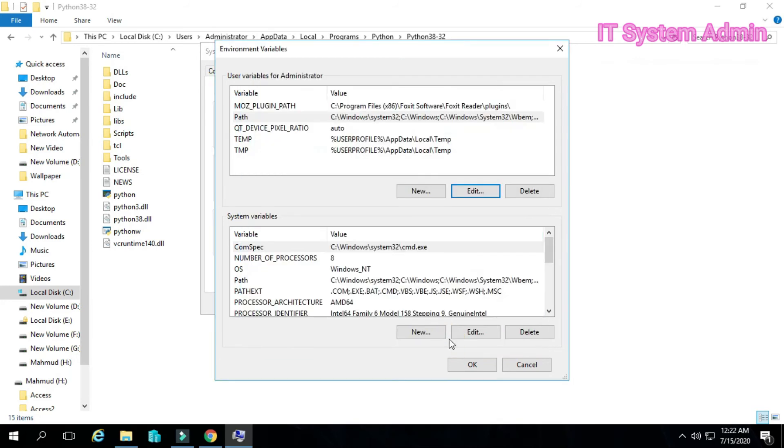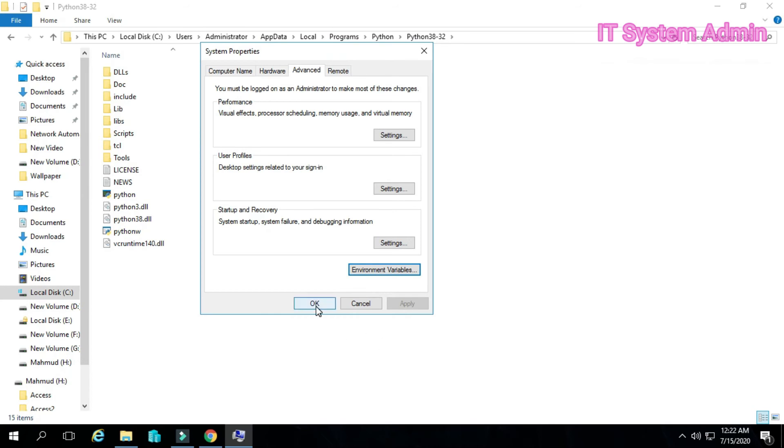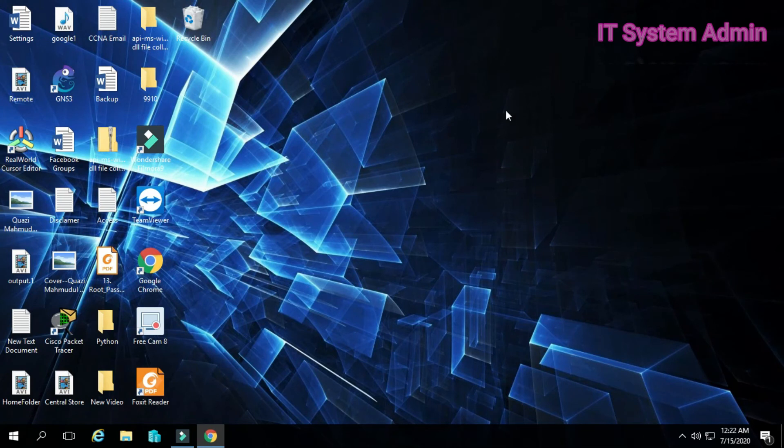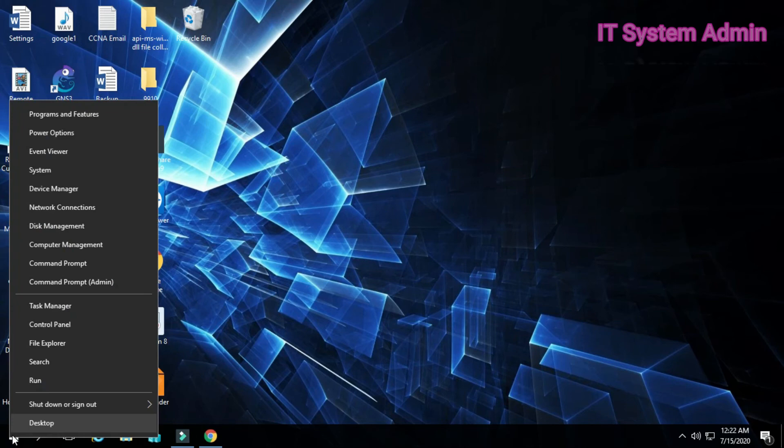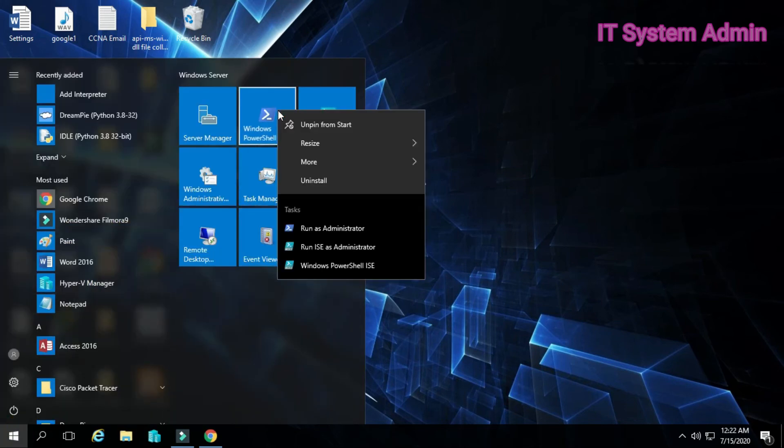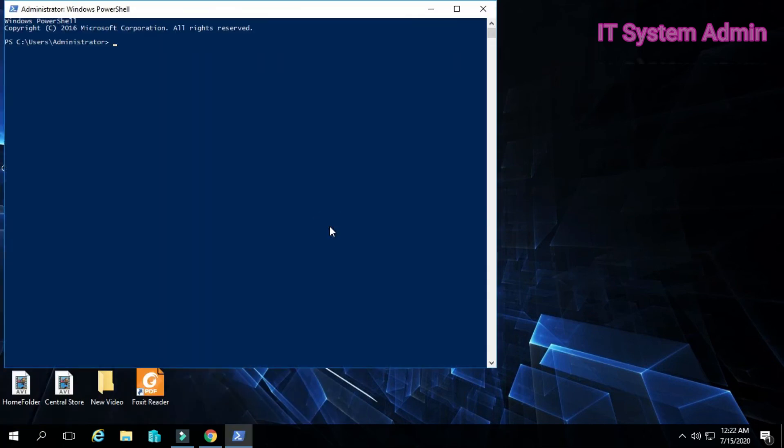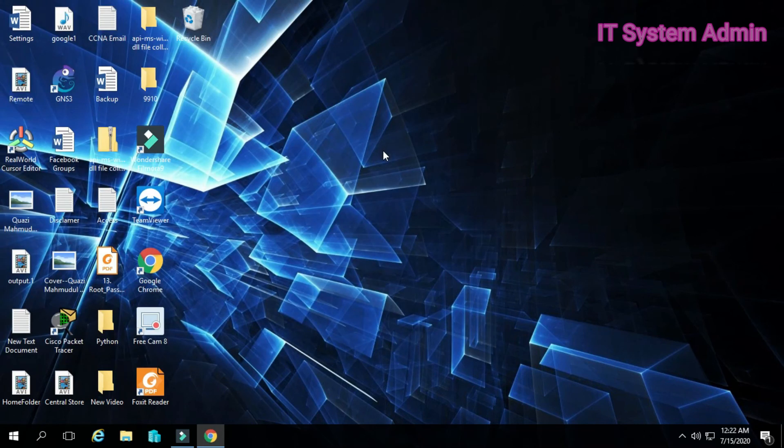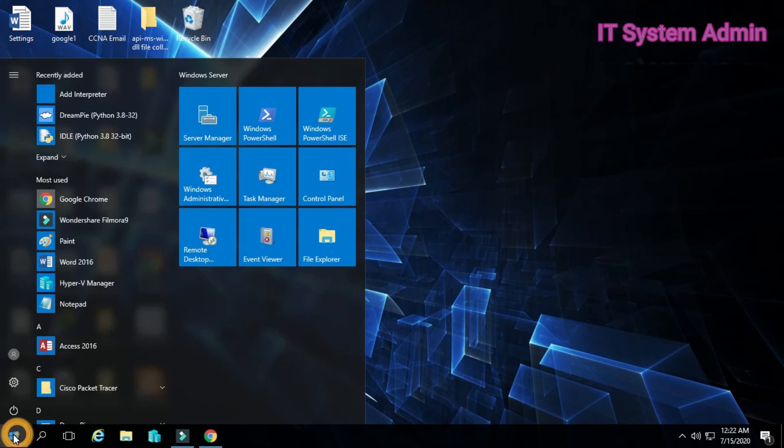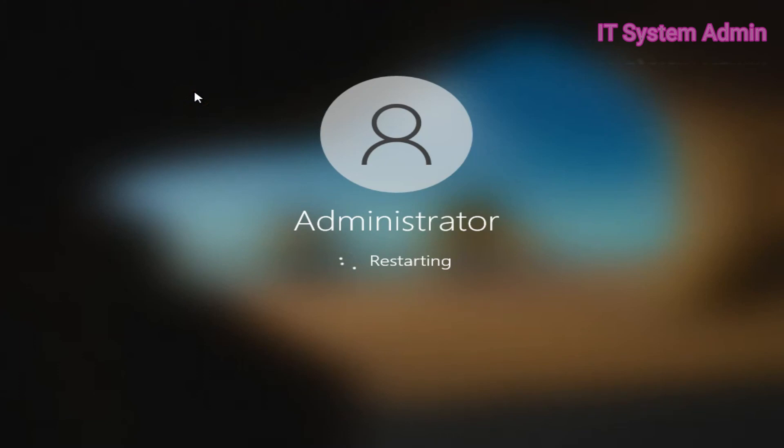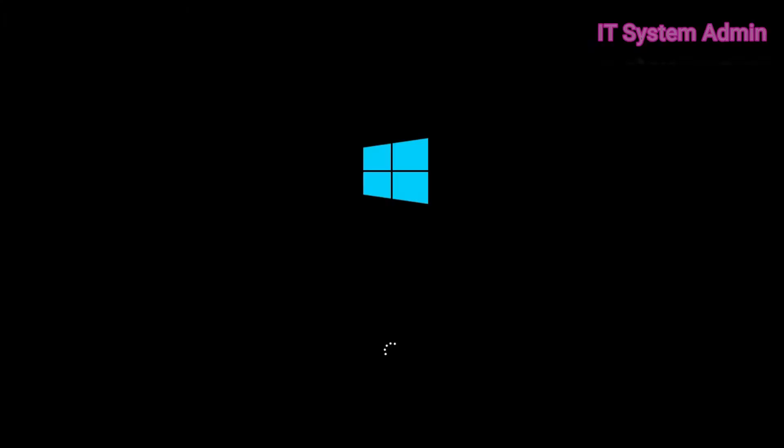Close the file explorer, now open PowerShell as administrator. Now type Python. If you see Python is not still working, don't worry, you have to restart your PC.